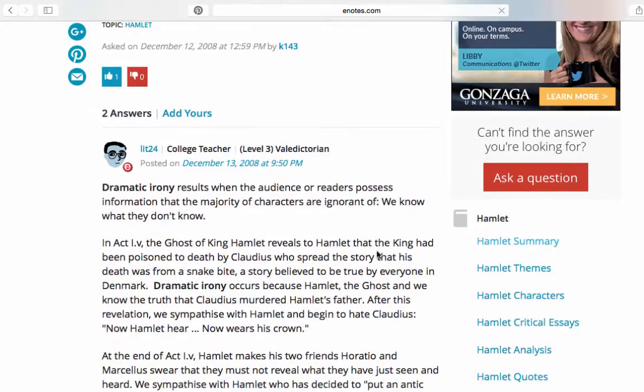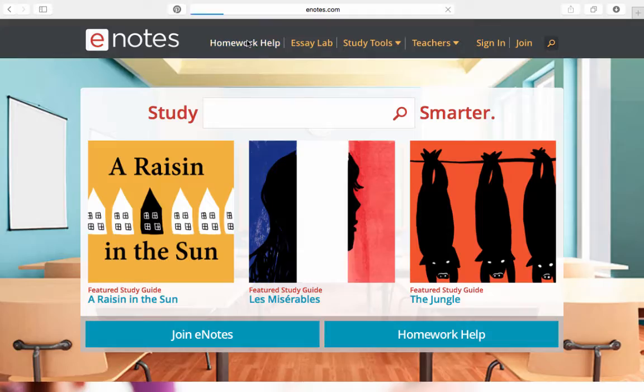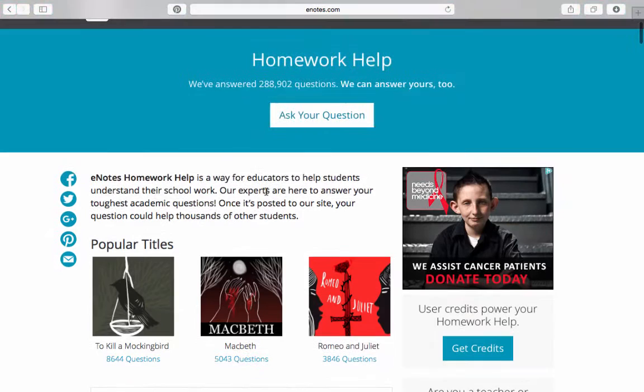Here's how to get started. Visit E-Notes.com and click on Homework Help. You can search through our already answered questions or ask your own. To start, click the Ask a Question button.